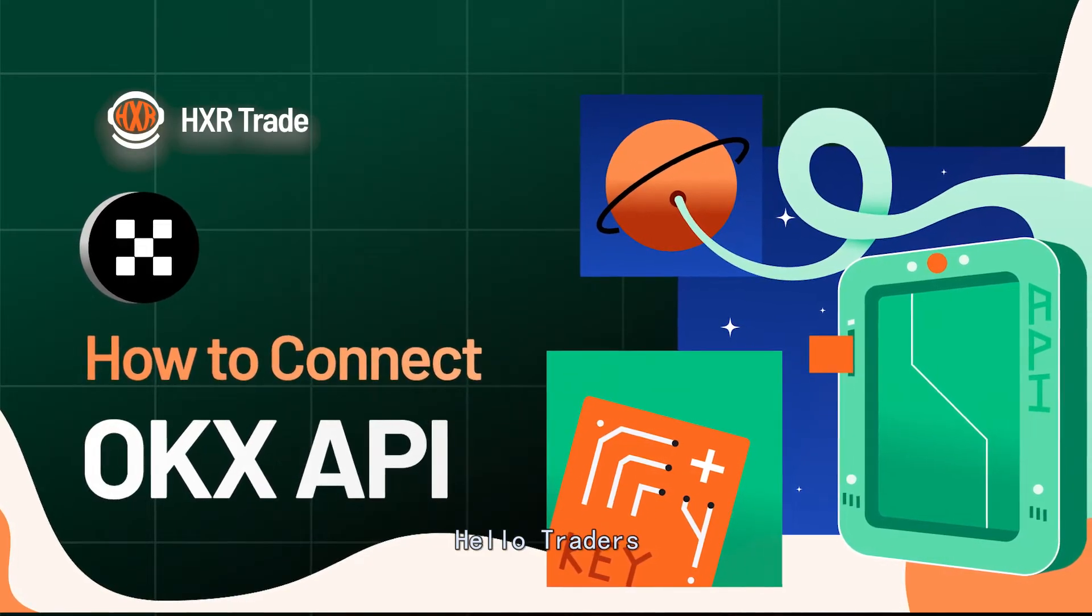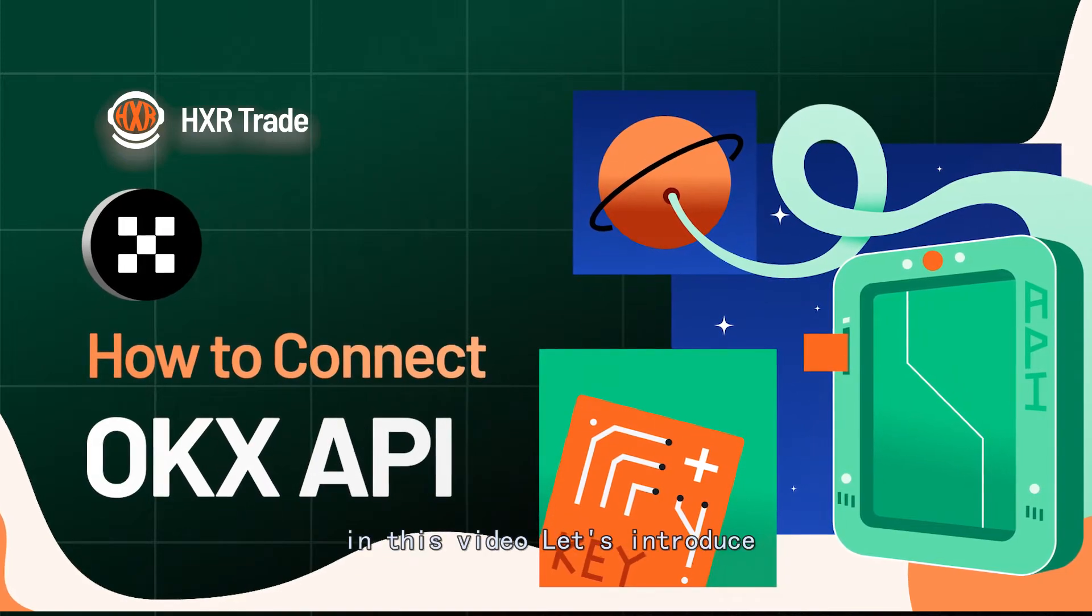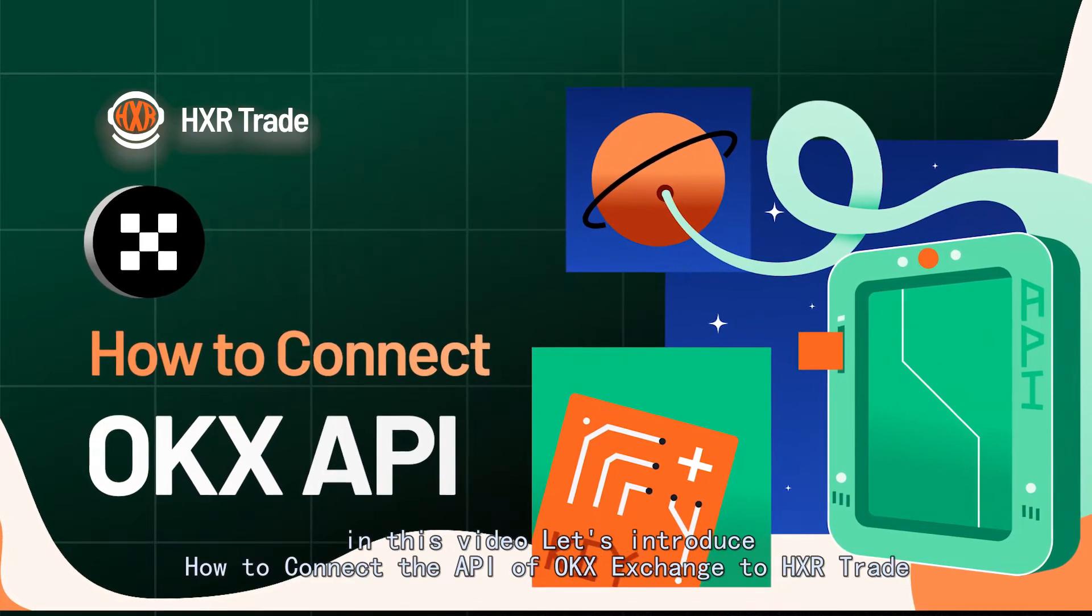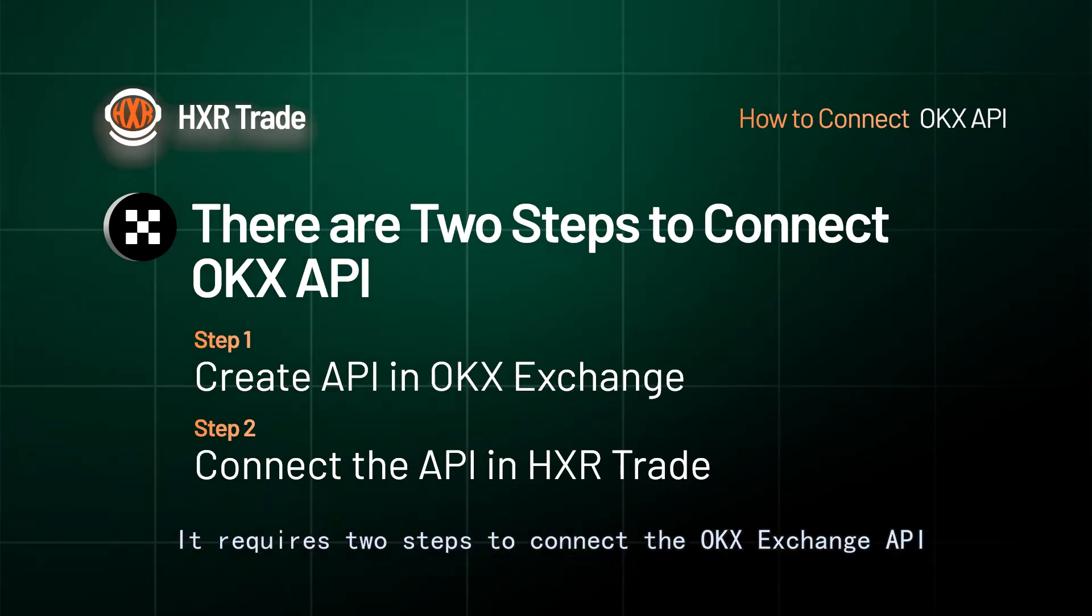Hello Traders! In this video let's introduce how to connect the API of OKX Exchange to HXR Trade. It requires two steps to connect the OKX Exchange API.